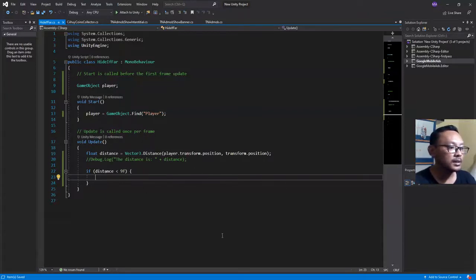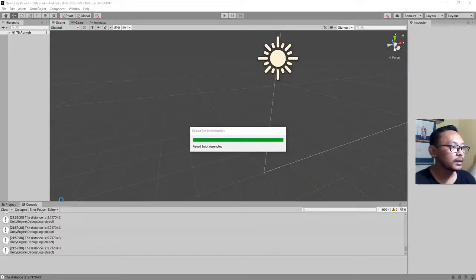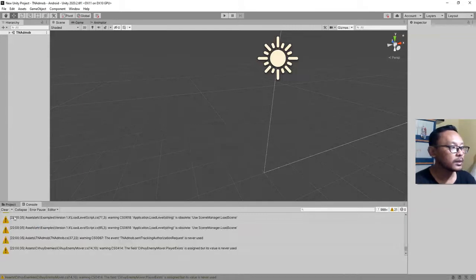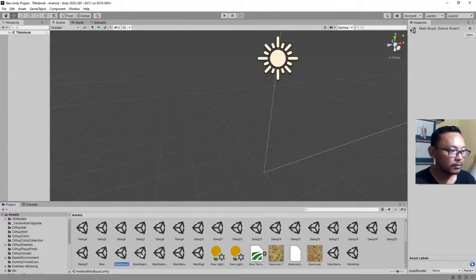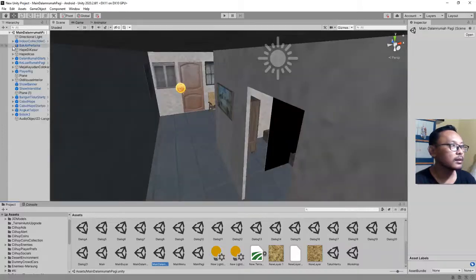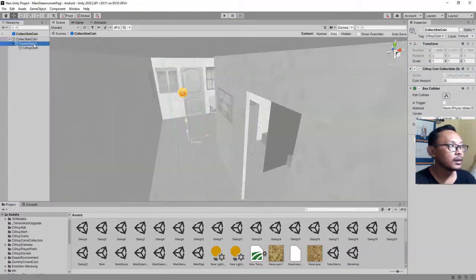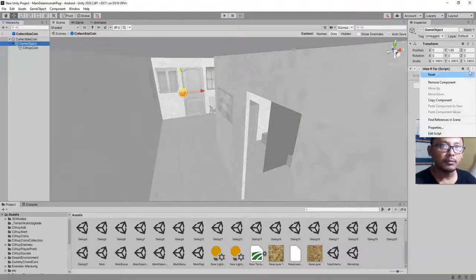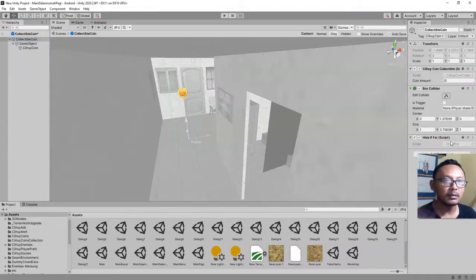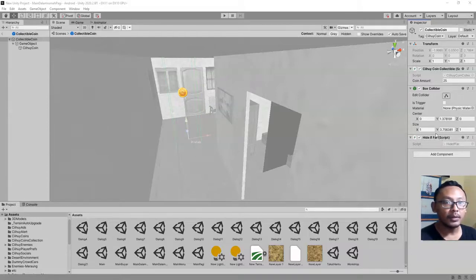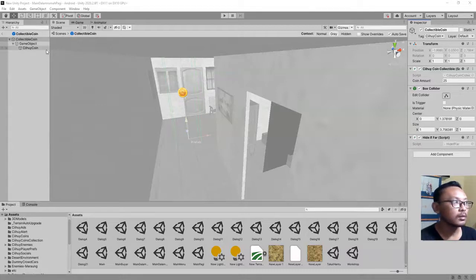What I mean by child game object is this one. I should not place the script here — let me remove it. Instead I will add the script here. Here I'm going to add a public GameObject variable so I can drag and drop this game object into the slot, and then I will hide and show that game object. So I will go back to my script.